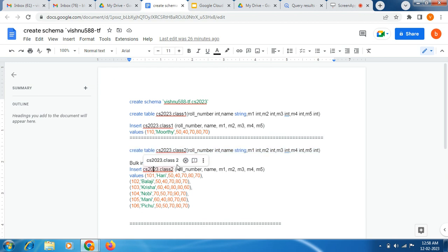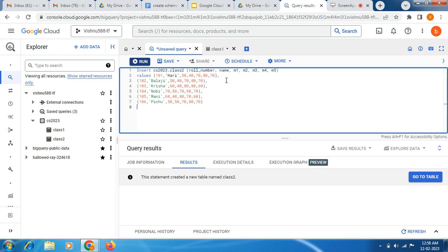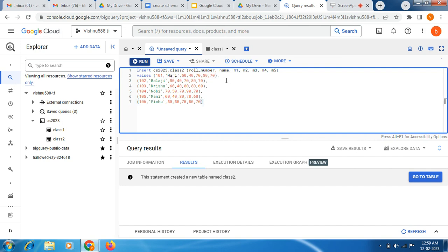Now I am going to do the bulk insert — copying the query template and pasting it, removing the old one. You can see: INSERT, then dataset name, then table name class2, then columns roll number, name, m1, m2, m3, m4, m5. Then VALUES — we specify the first row values, then put a comma, then the second row values, then another comma, and add more rows like that. I am getting some syntax error — let's see.